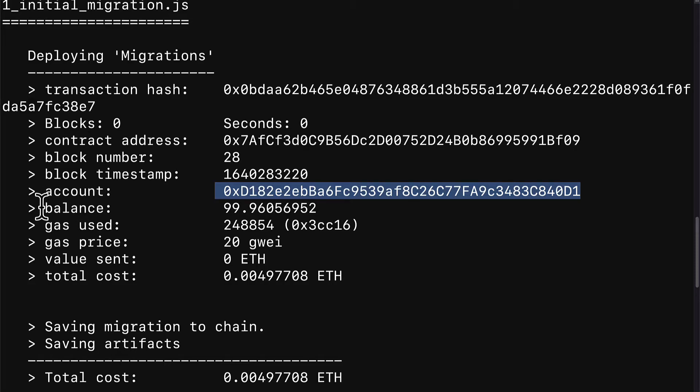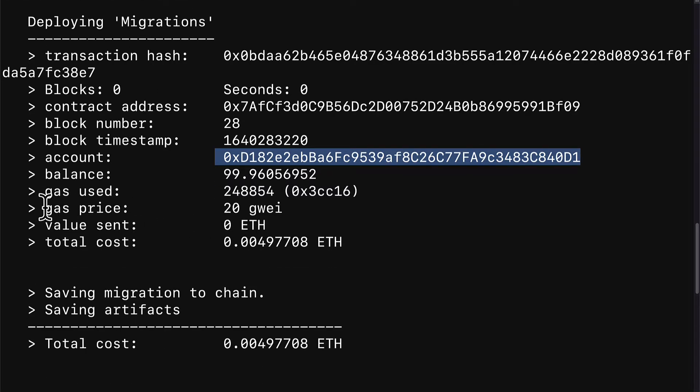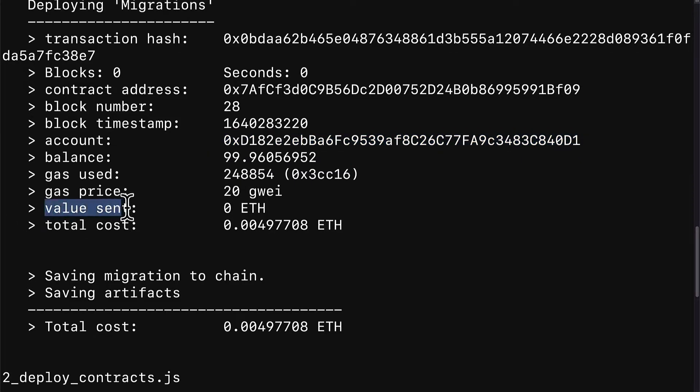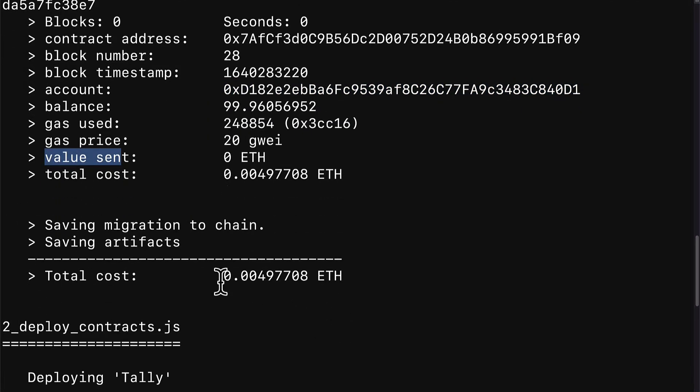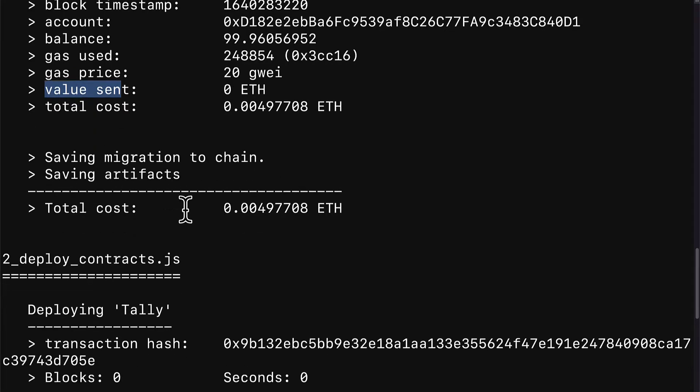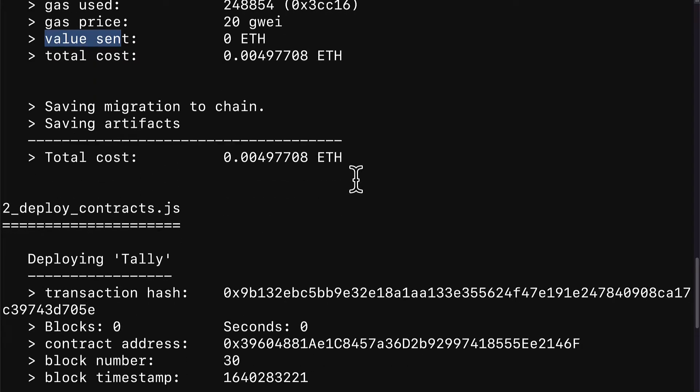So we get our account, the account balance, the gas used, the gas price of the transaction, the value sent, and the total cost. Then we save the migration to the blockchain and we save the artifacts and we have the total cost.